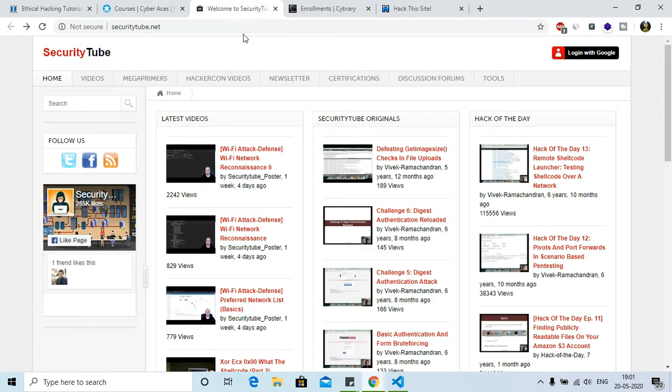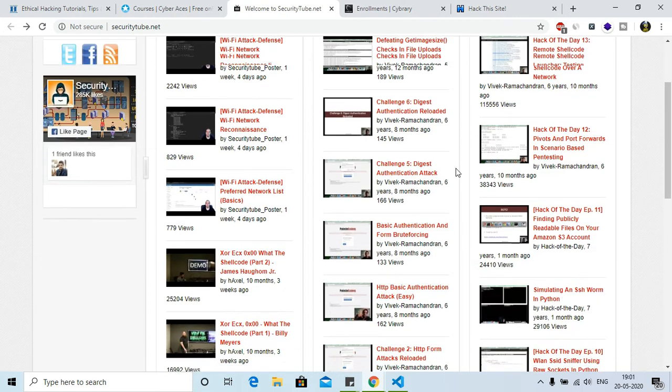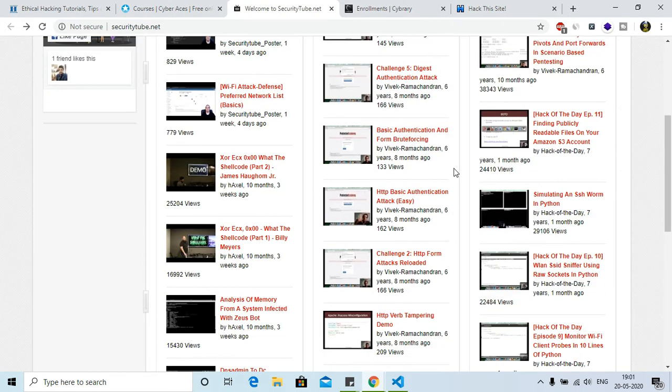Now let me go to the third website. This is securitytube.net. In this website you can see that there are so many videos, and in these videos you will be actually learning all the attacks, how many types of attacks are there, what is MITM - that is man-in-the-middle attack, what is Metasploit attack, what is ettercap, what is Etherape.